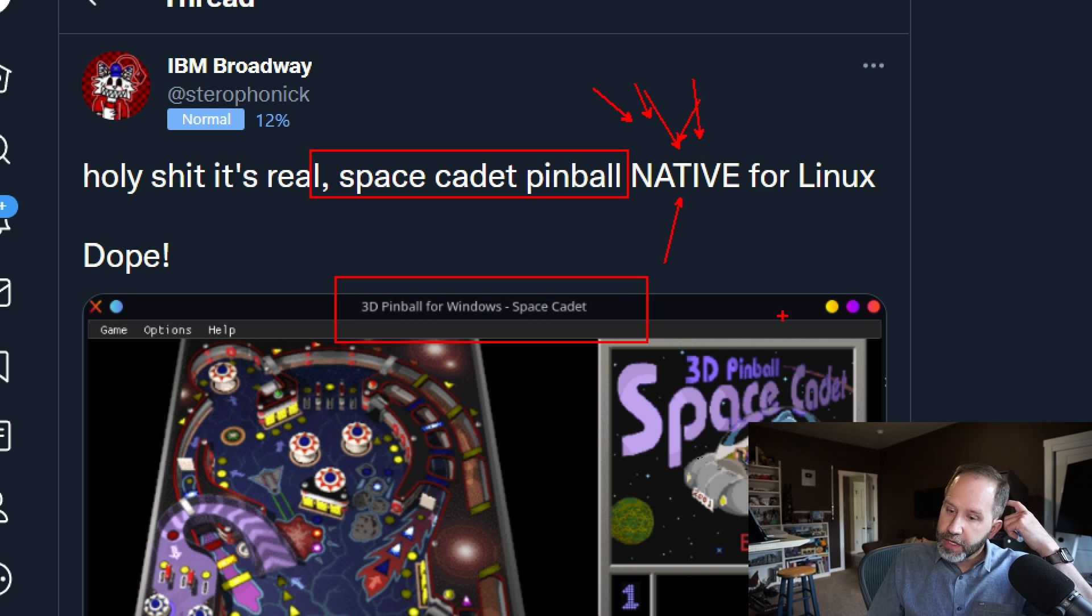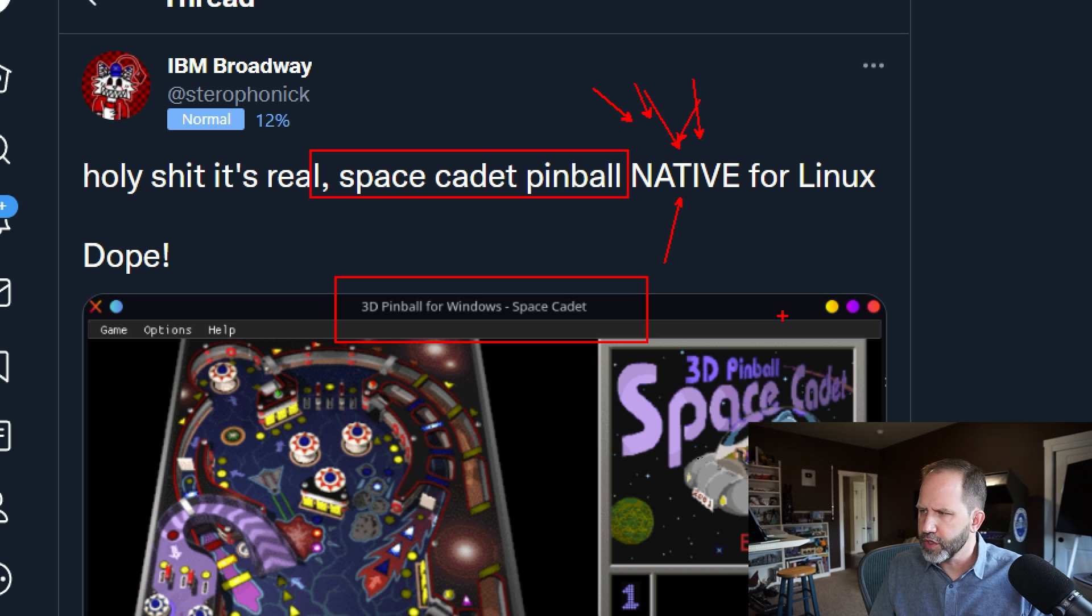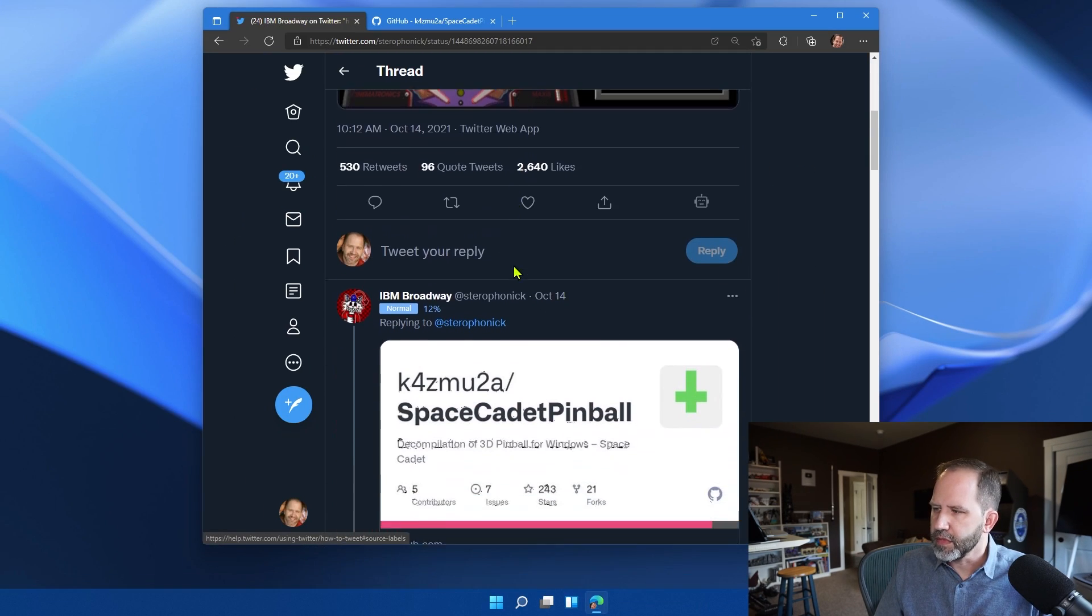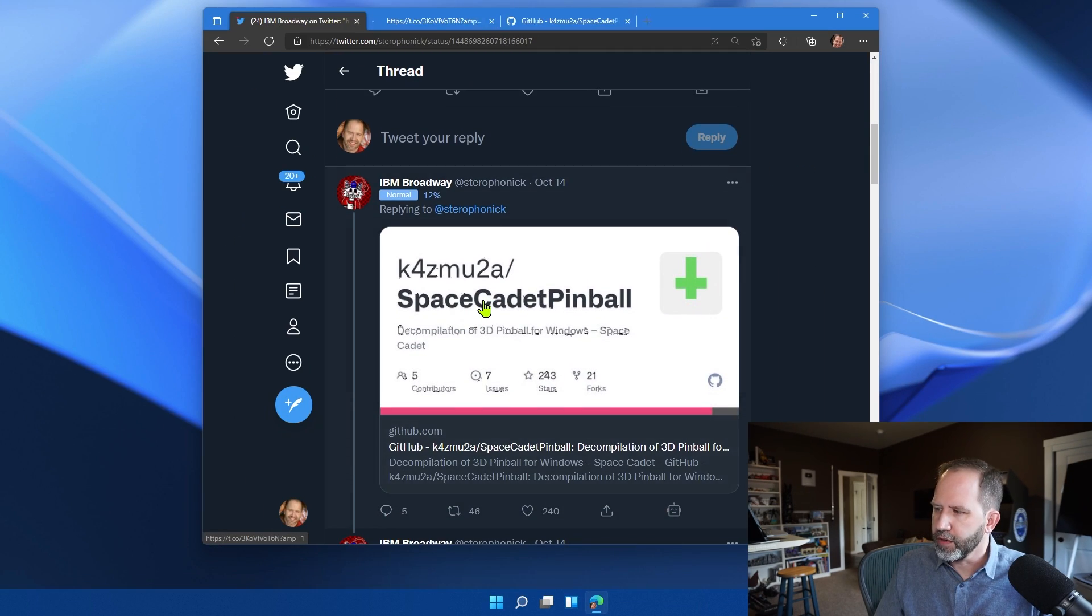This is a 3D pinball game that came out 25, 26 years ago, and they're running it natively on Linux. How did they do it? Well, they decompiled it.